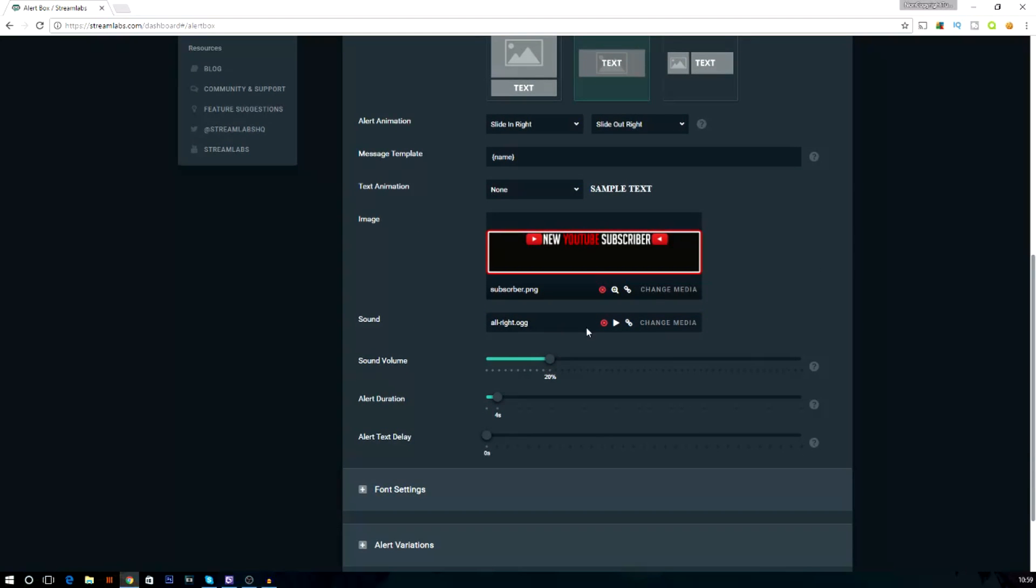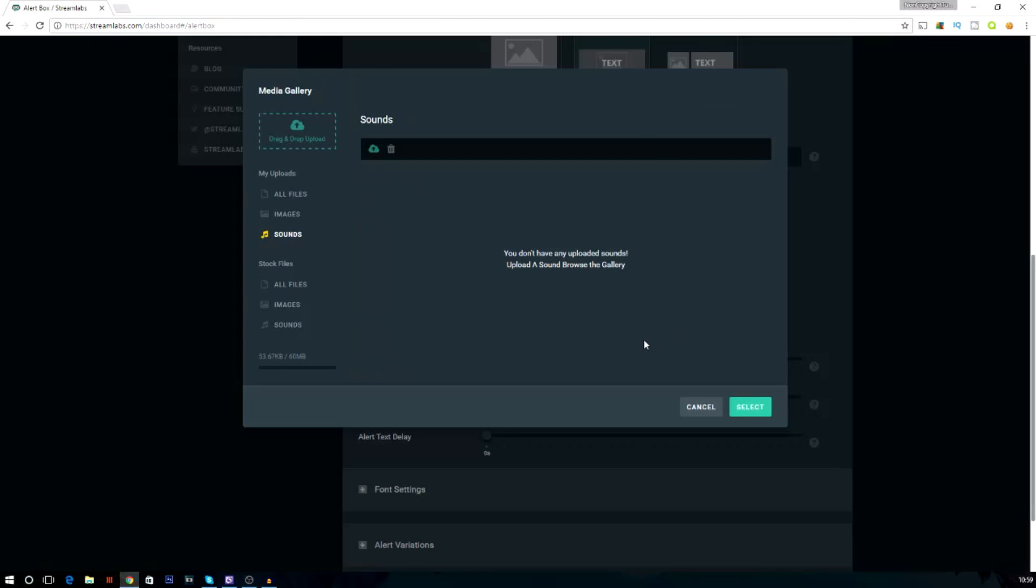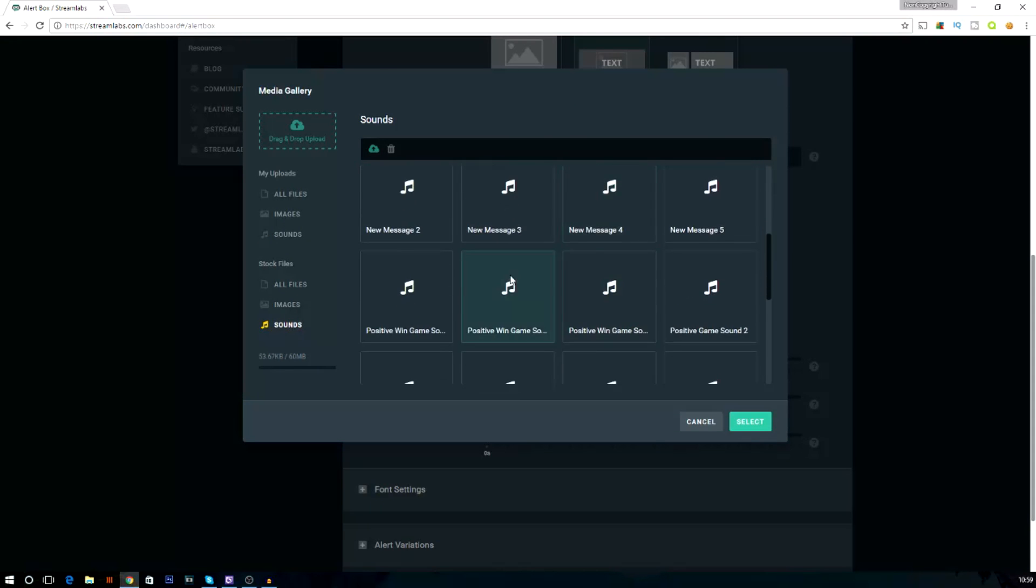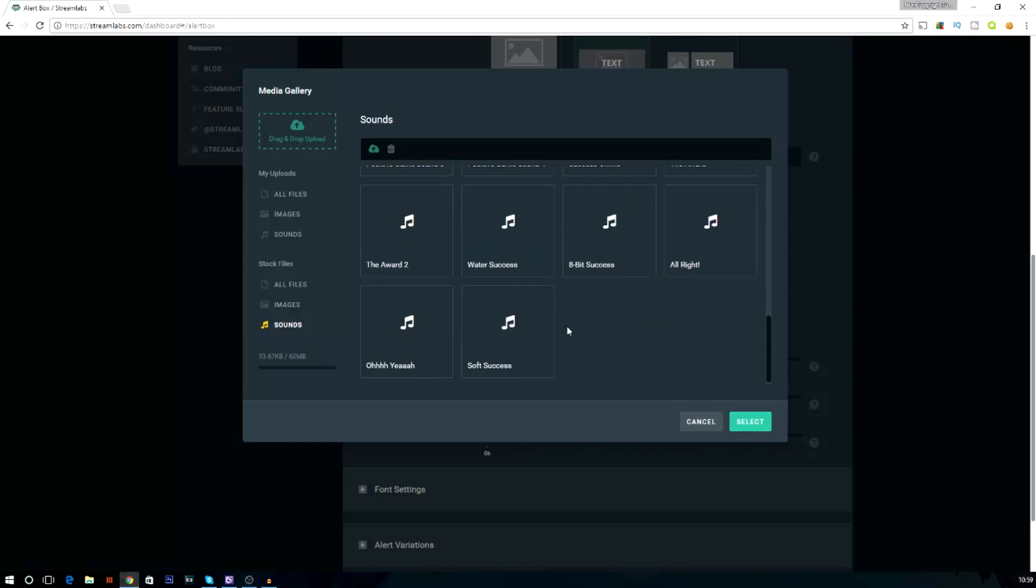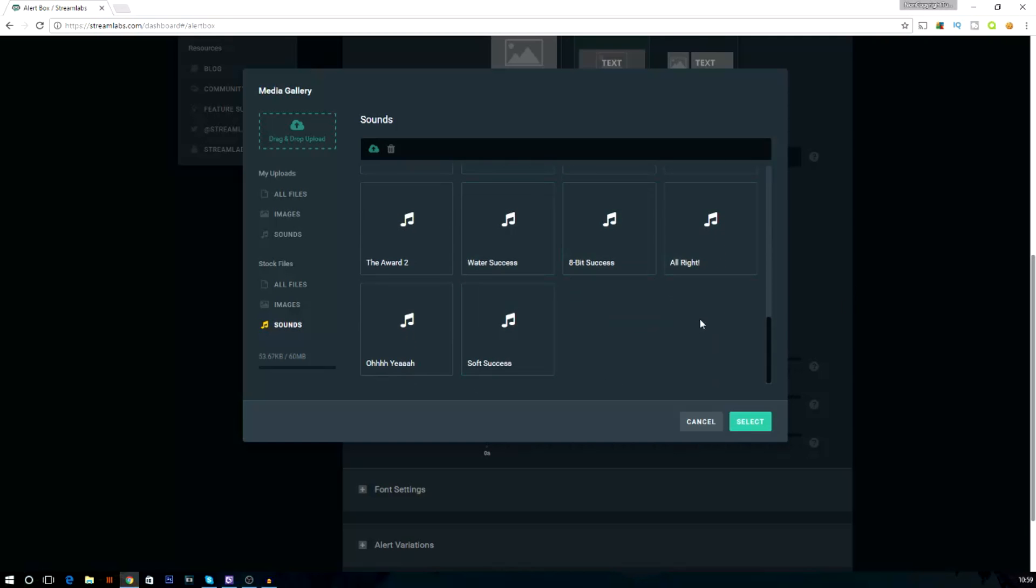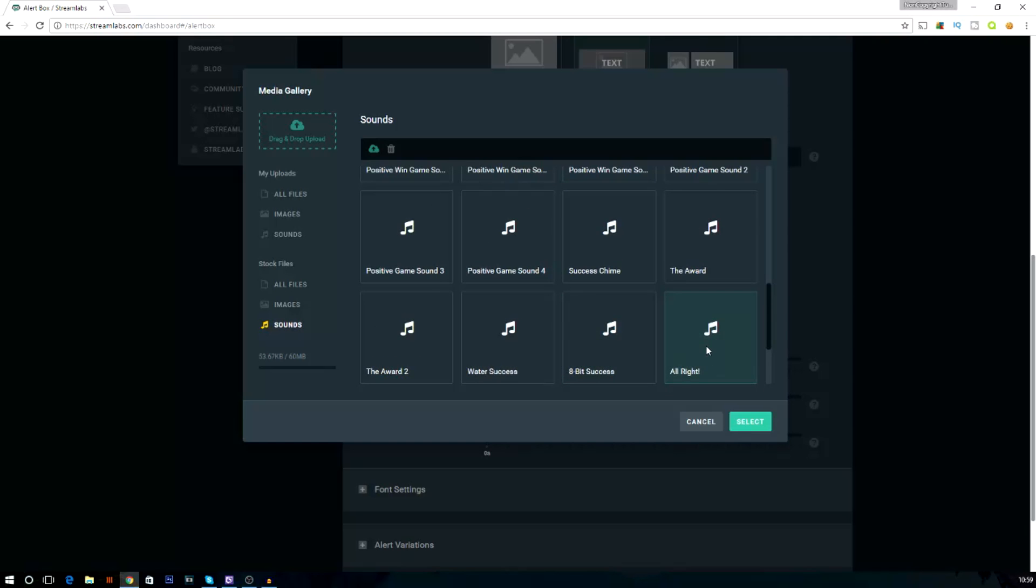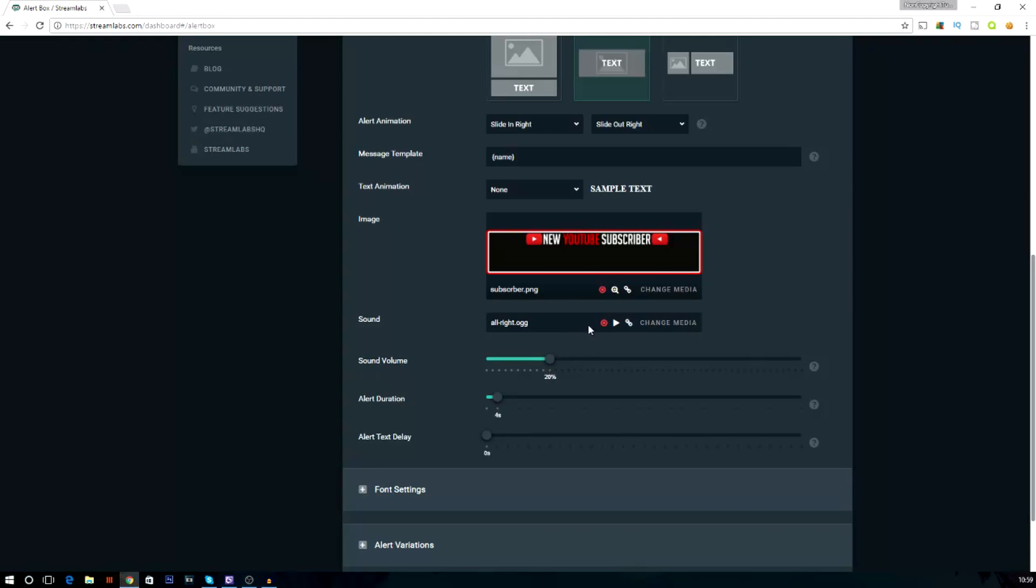So, now the sound, I've got an alright sound, and this is one of their own sounds. Change it by just pressing this change media, and then you're going to go into sounds, and it has all this stuff here, and that's all the sounds that are free to use. But this one here is mine at the moment, so just pick whatever you want to choose. And sound volume, mine's at 20%, so it's not too loud, it's not too quiet, and it's just perfect for the stream, and I've had no issues with it so far.